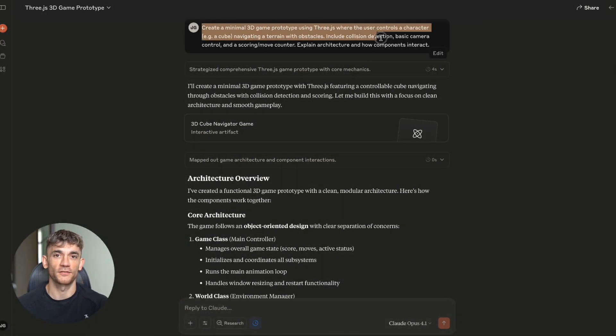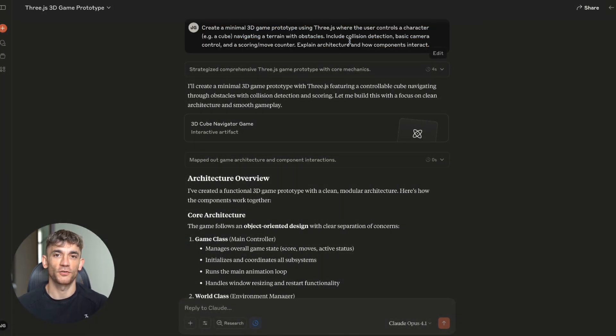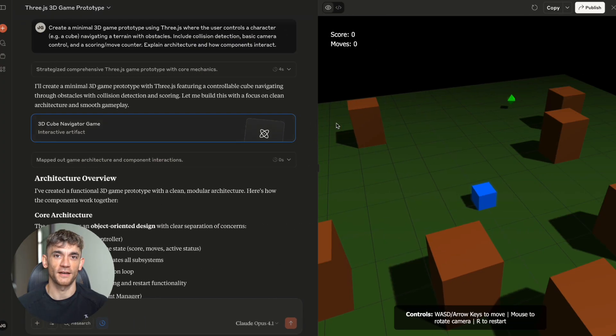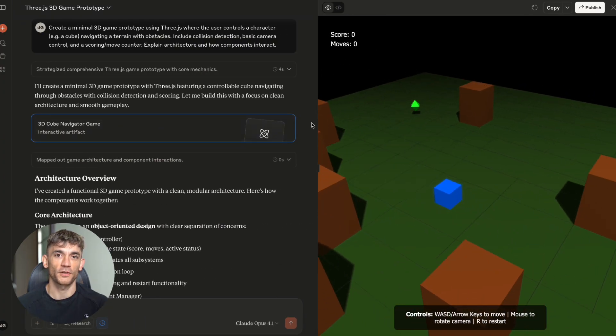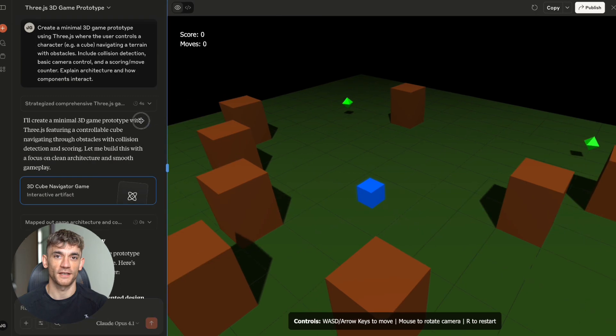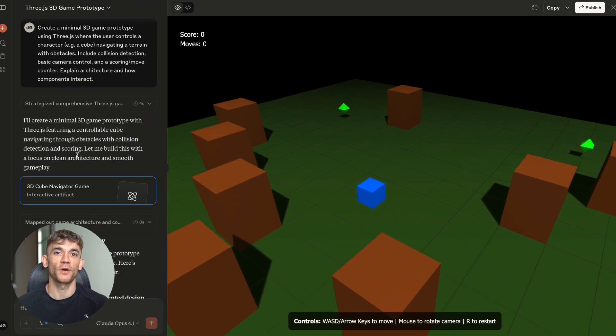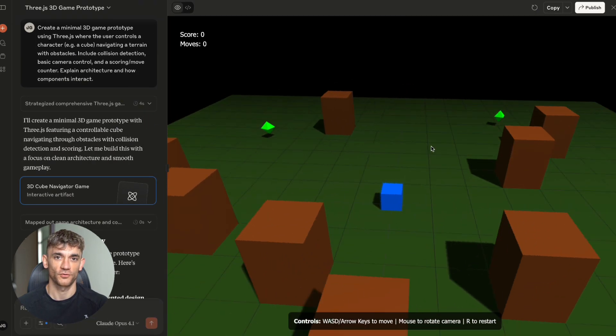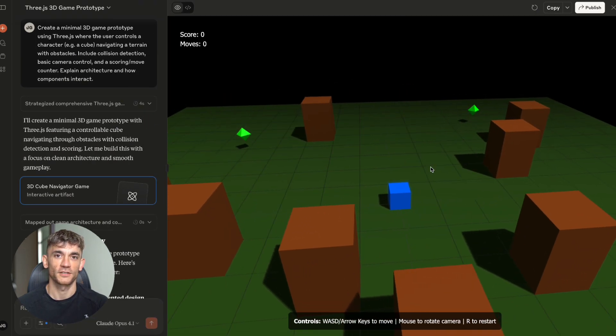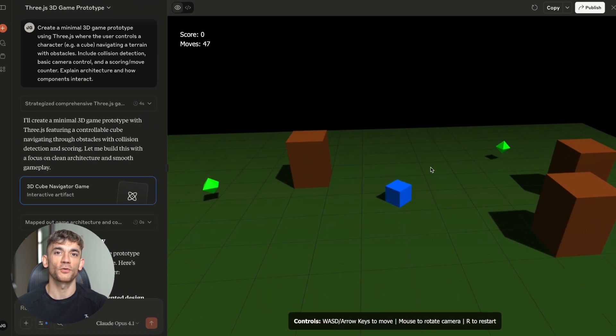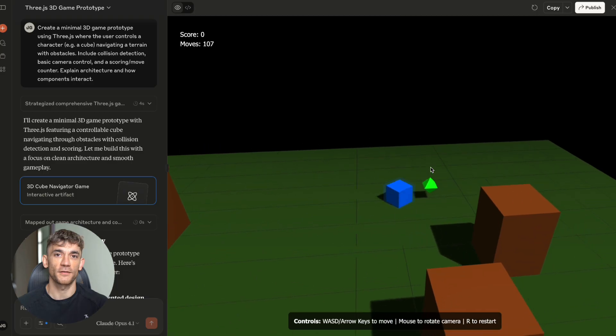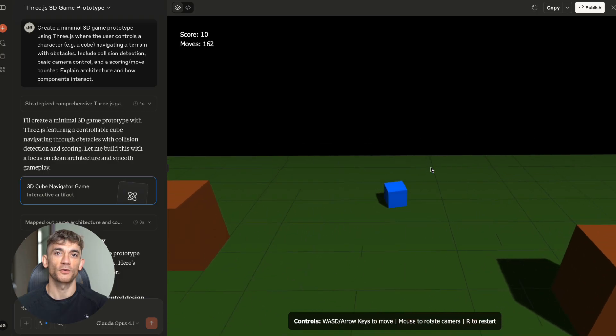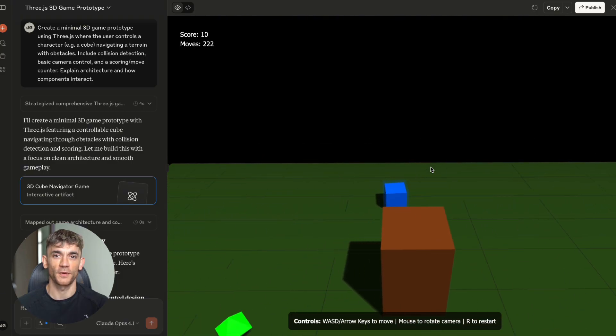Test number one, the 3D game challenge. I asked Claude to create a minimal 3D game prototype using 3.js. Not just any game. A game where you control a character navigating terrain with obstacles. Full collision detection, camera controls, scoring system, move counter, the whole thing.